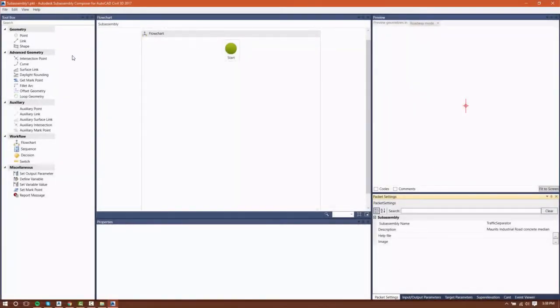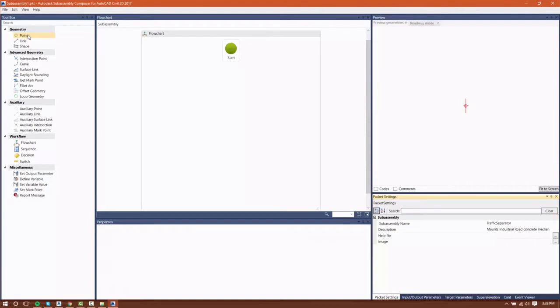Subassembly geometry is created using the toolbox area of Subassembly Composer. The three most basic parts of a subassembly are points, links, and shapes, and those are the parts that we're going to be using to create our subassembly.